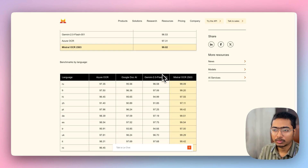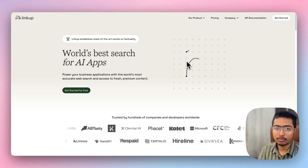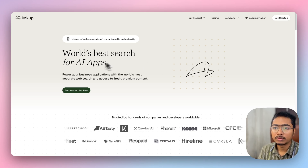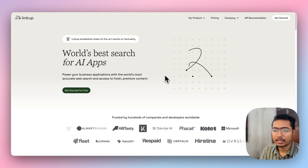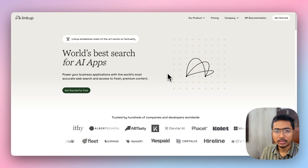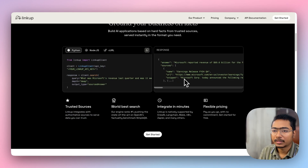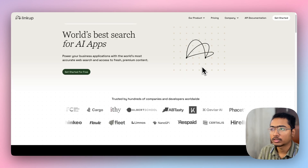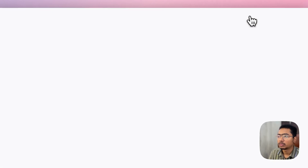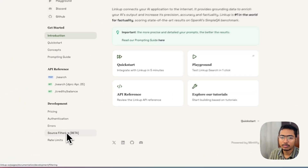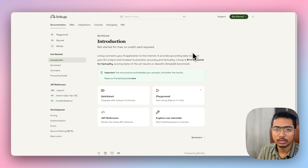To perform the job search using Hacker News and Wellfound, I'm going to use LinkUp. LinkUp is a search tool made for AI apps that lets you add search functionality to your LLM-based applications. It's a great platform with lots of documentation, so go and explore it.